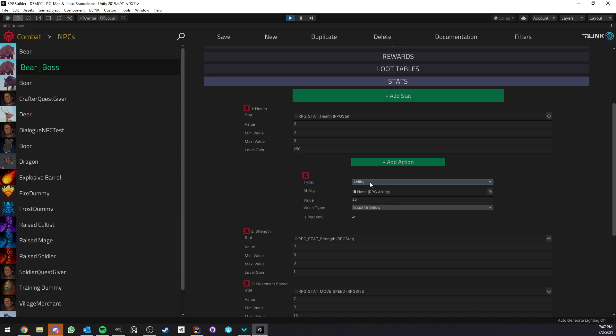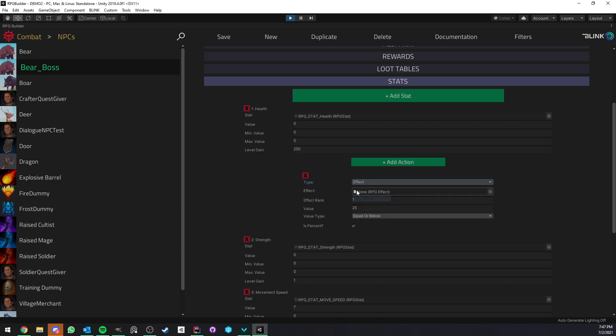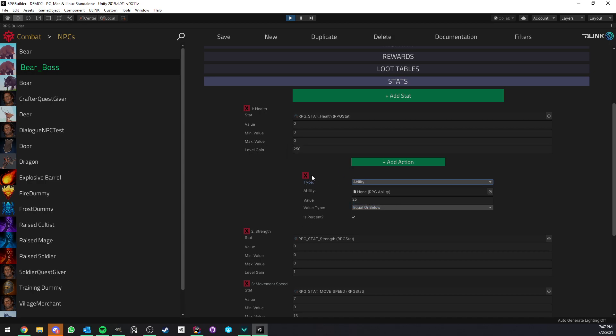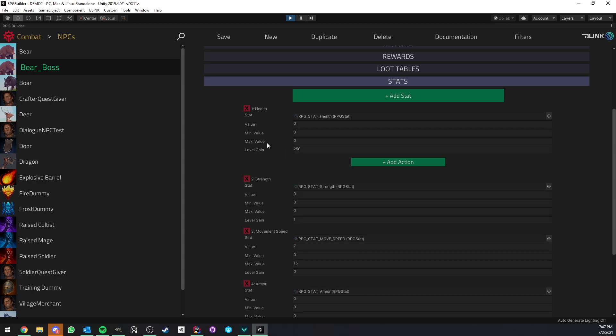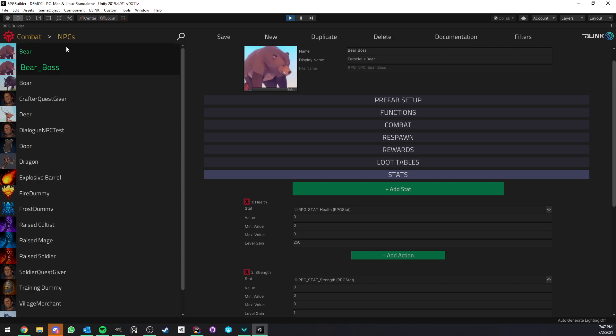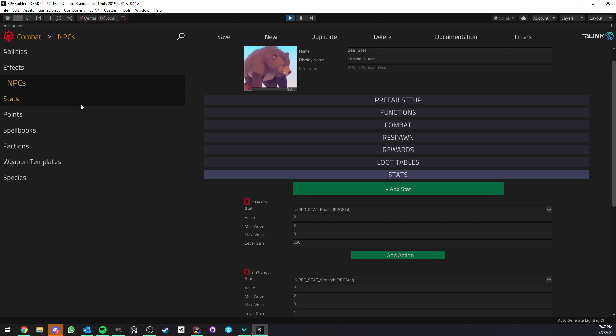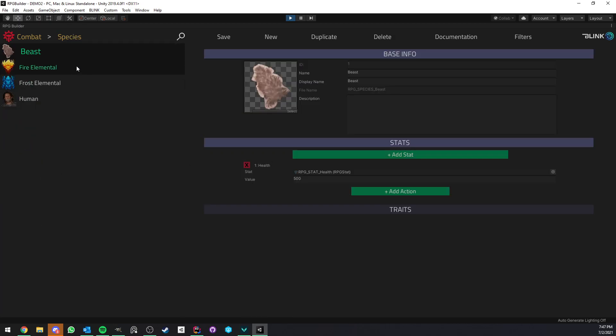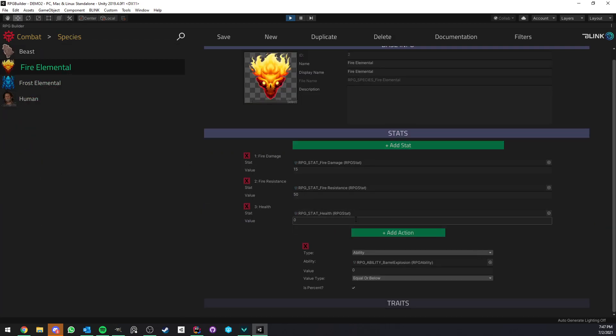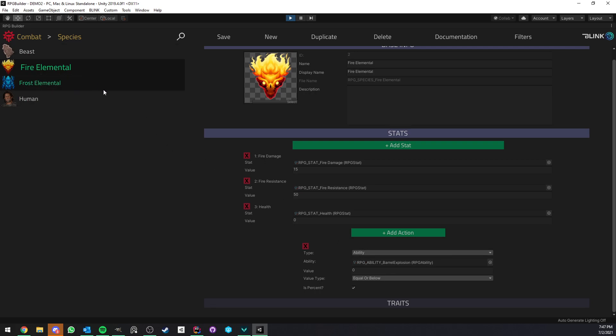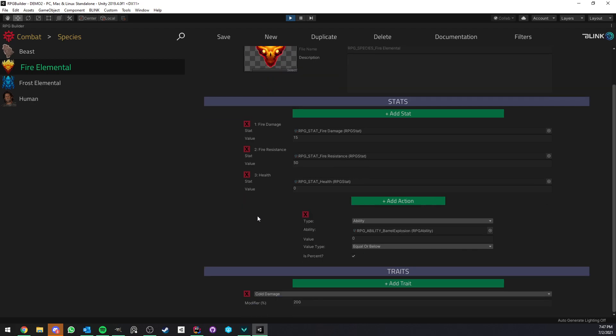You could even trigger abilities you could trigger any kind of effect so he could heal himself he could stun anyway you can just do a lot of things and this is just a very cool new mechanic with 1.1. Anyway going back to species this is something I just wanted to show you and I'm going to show you that in action just after I'm done with the editor part.